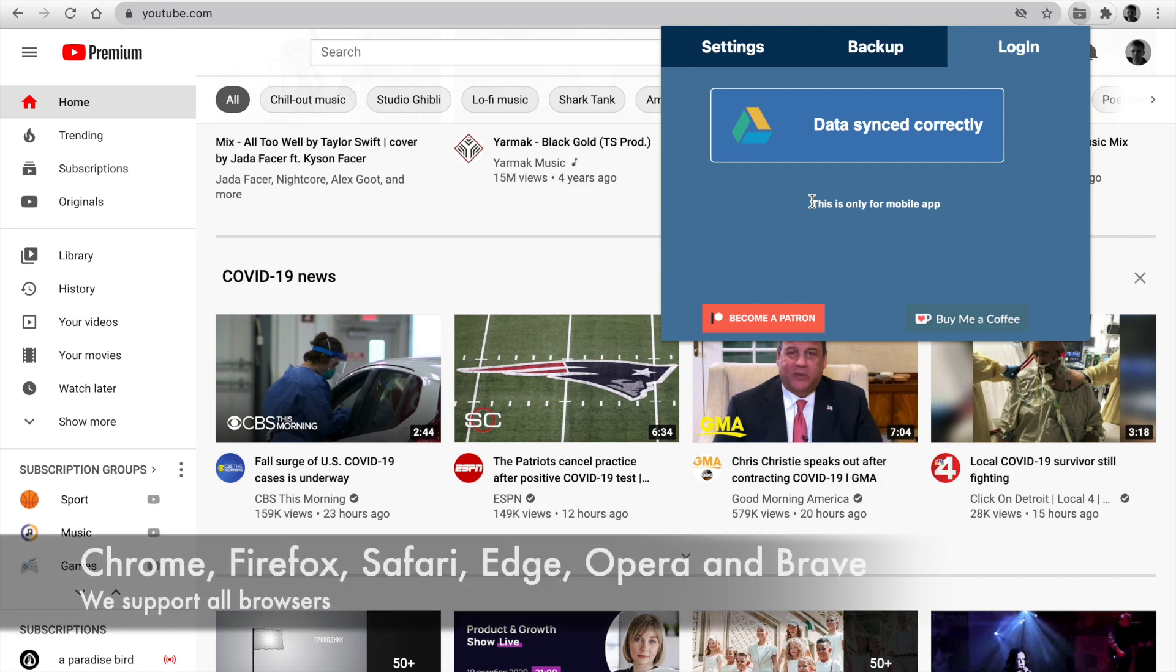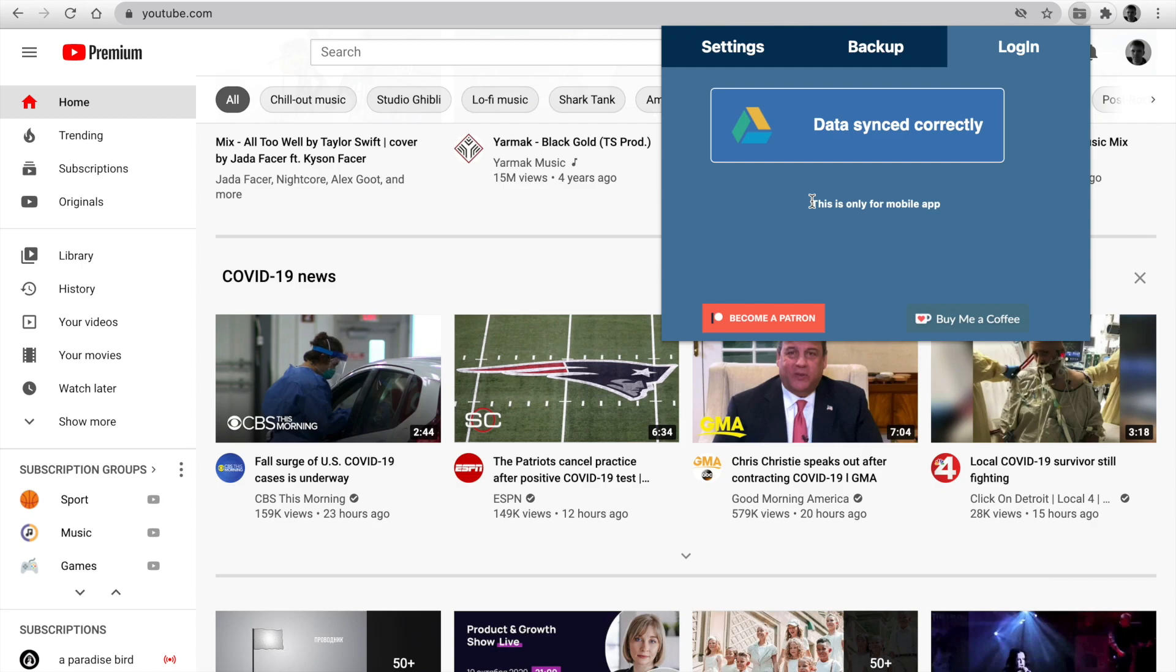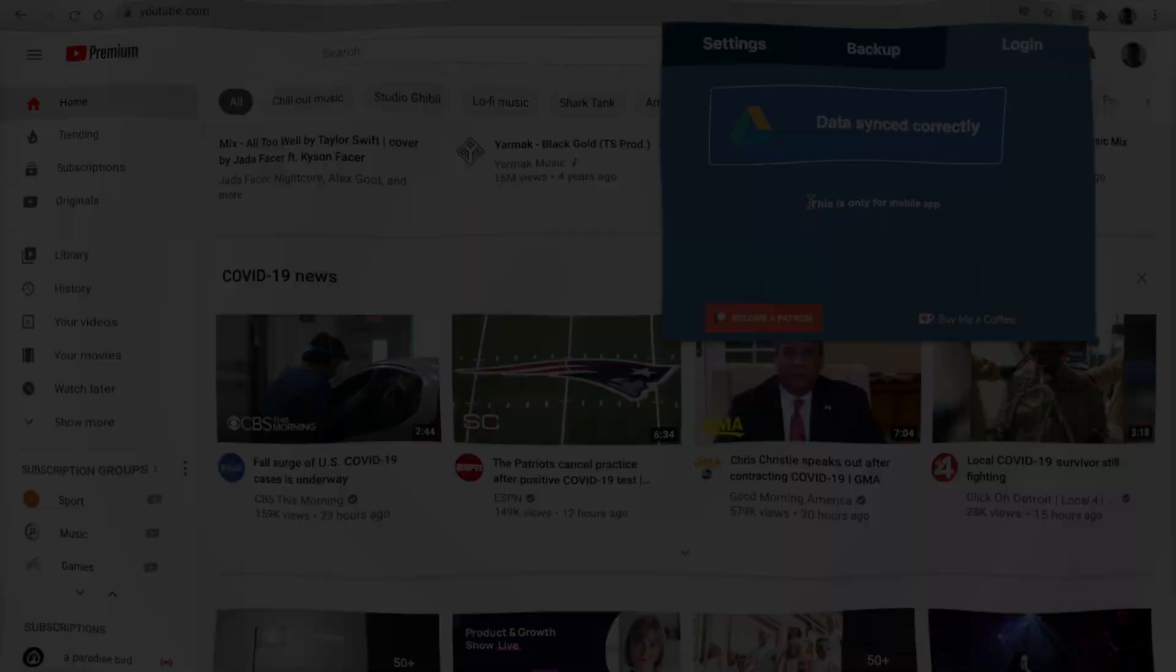Now, PocketTube supports six browsers. Chrome, Firefox, Safari, Edge, Opera, and Brave. Thank you for watching. Please like this video and share it with your friends.